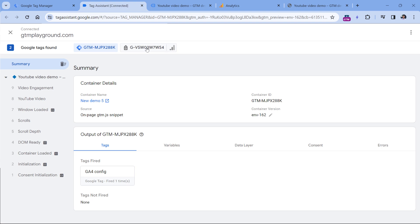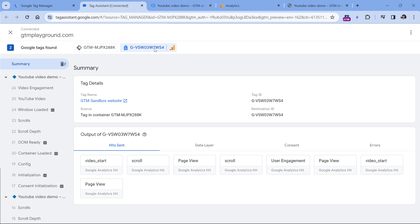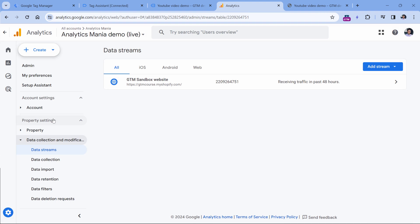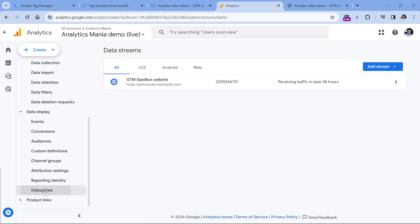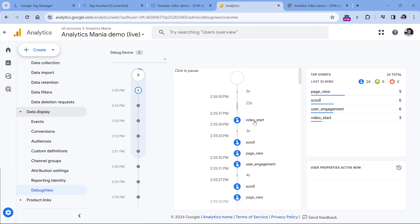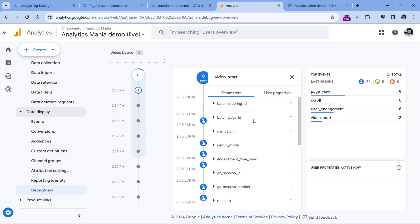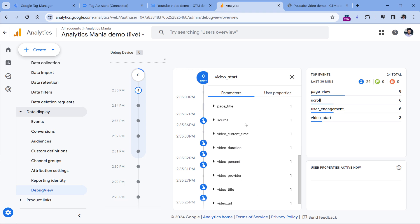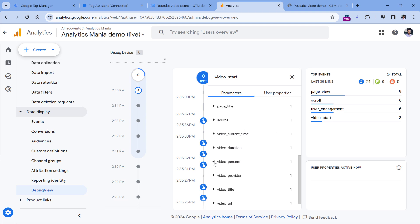If I click on my Google Analytics 4 measurement ID, I can also see the requests that were sent to Google Analytics, and one of them is video start. Now if I go to Google Analytics and then in the Admin go to the Debug View, I will also see the video start event. I can click it, and here are the parameters that are tracked automatically — for example, the video title, the video percent, and the event name, which in this case is start.